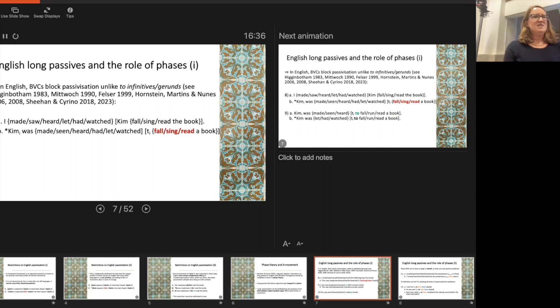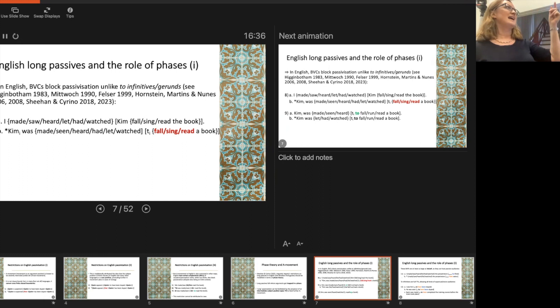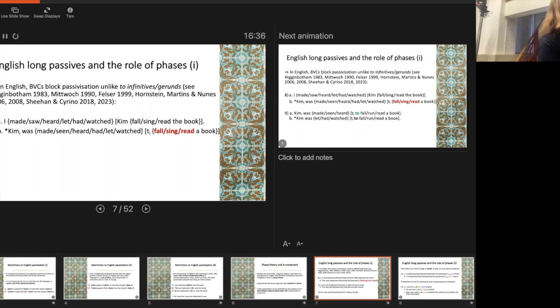Here's the pattern again. There are lots of verbs like this: make, saw, hear, let, have, watch — both agentive and non-agentive perception verbs. Yet in the passive, all of them fail — they're all really bad. They're bad regardless of what kind of verb we have in the complement domain: 'Kim was made fall,' 'Kim was made sing' — these are all somehow wrong.